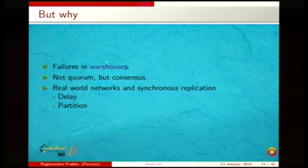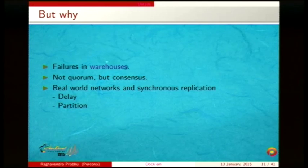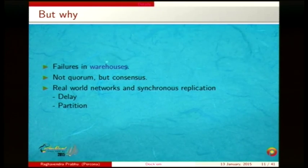For a Percona XtraDB Cluster, unlike distributed systems like etcd where you have a leader and quorum, or Cassandra where you can establish a quorum, in a synchronous replication cluster where you have identical requirements for reads and writes — you can read or write anywhere — you need a consensus rather than a quorum. So the network is very important, and so is latency.